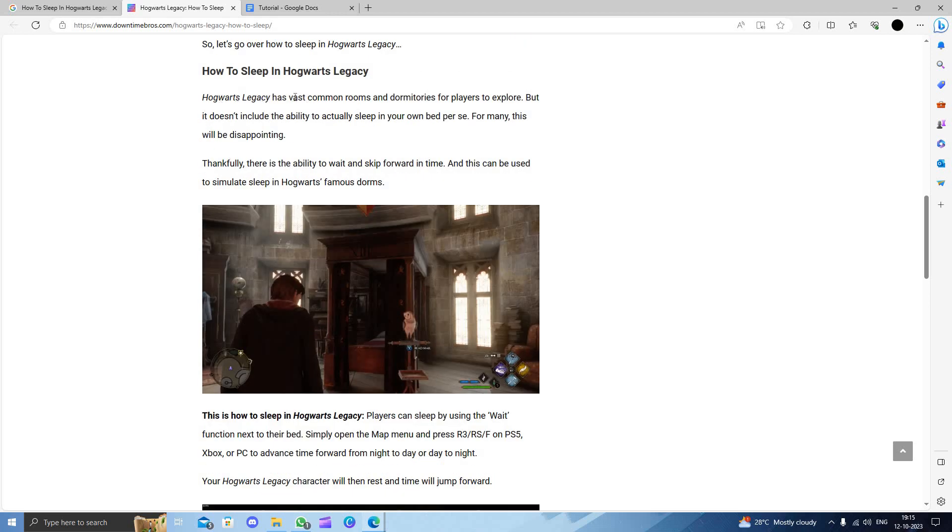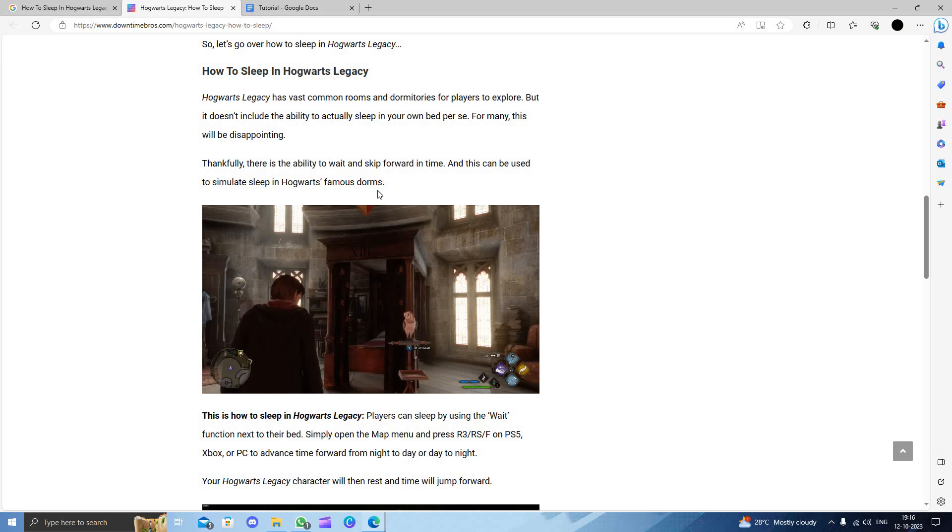This is the vast common room in the dormitories for the player to explore, but it does not include the ability to actually sleep in your own bed. For many, this will be disappointing. Thankfully, the ability to wait and skip time has been used to simulate sleep in Hogwarts.